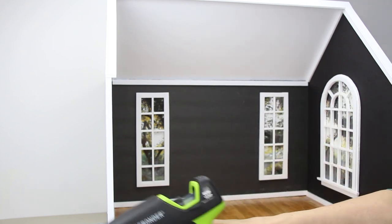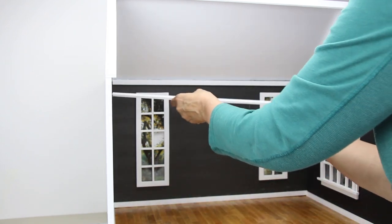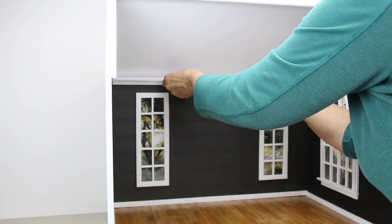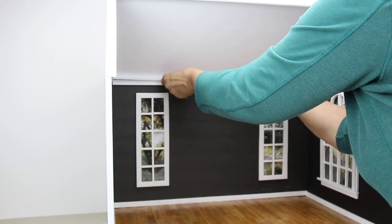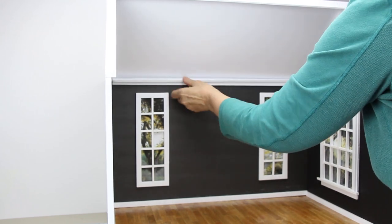Number eleven, take another half-inch by 23 inch strip and hot glue it on the top of the crown molding.